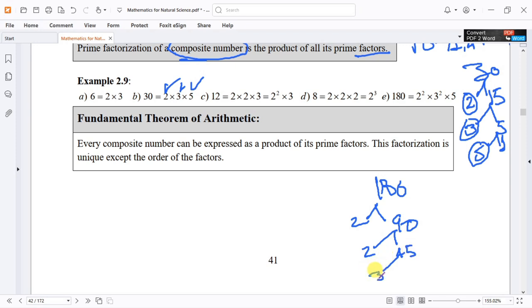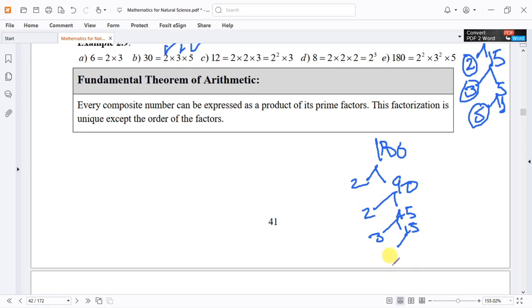We divide by 3: 45 divided by 3 gives 15. Then 15 divided by 3 gives 5. And 5 divided by 5 gives 1. So 45 equals 3 times 3 times 5.